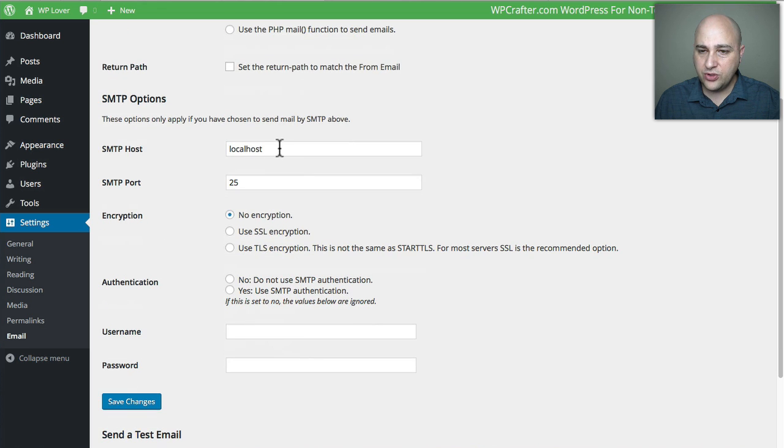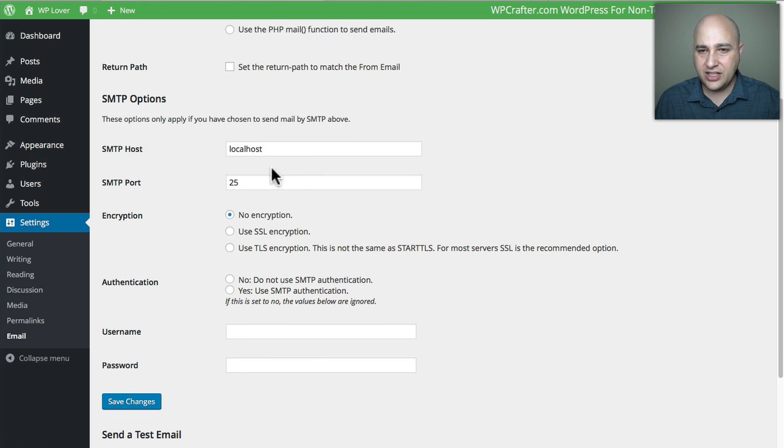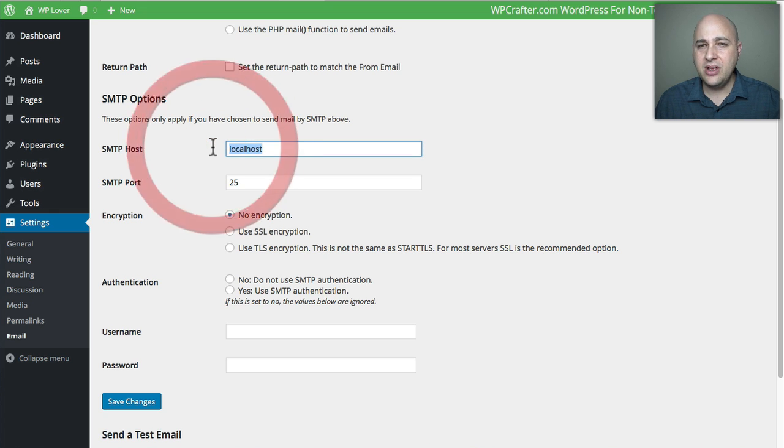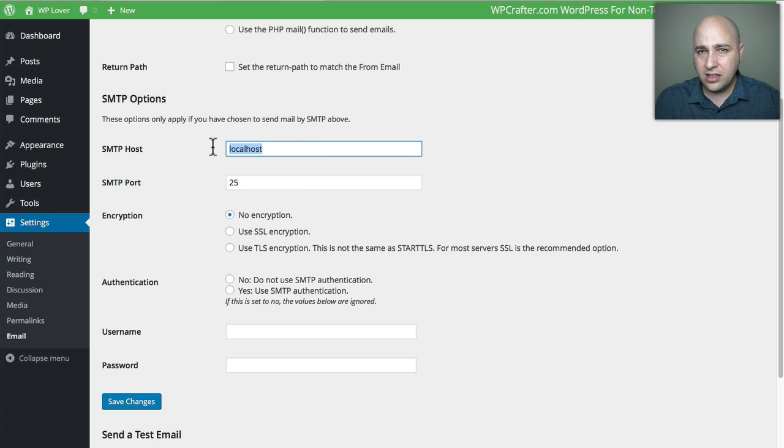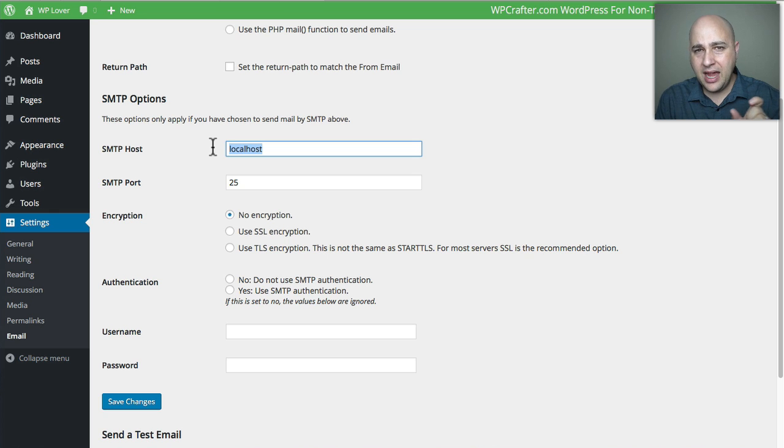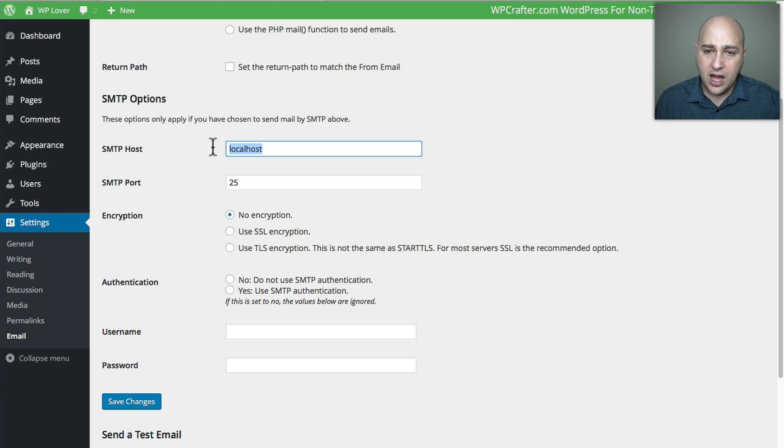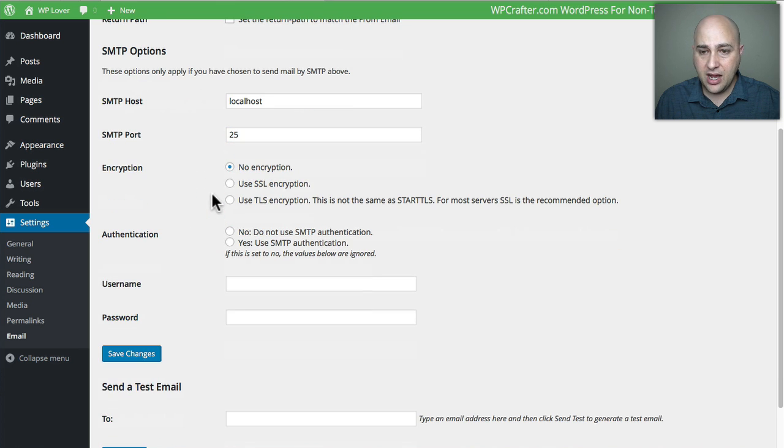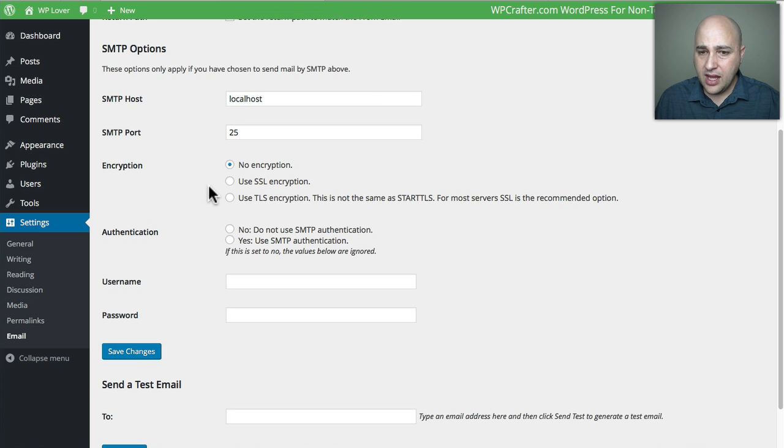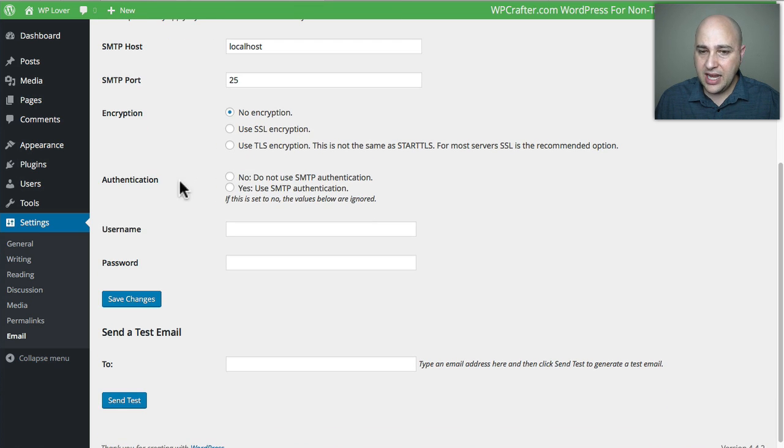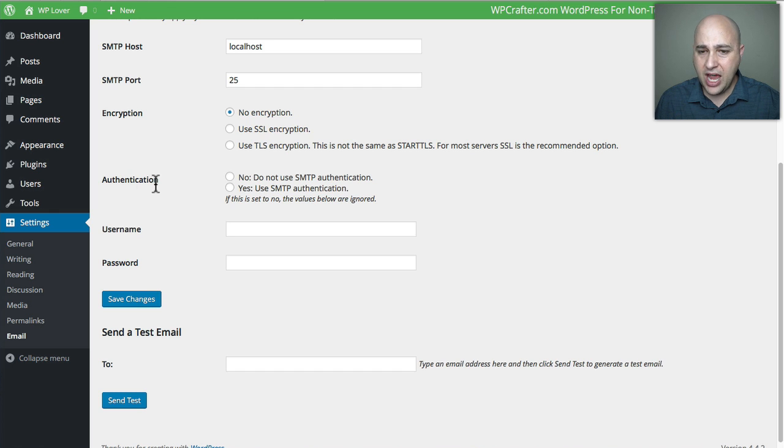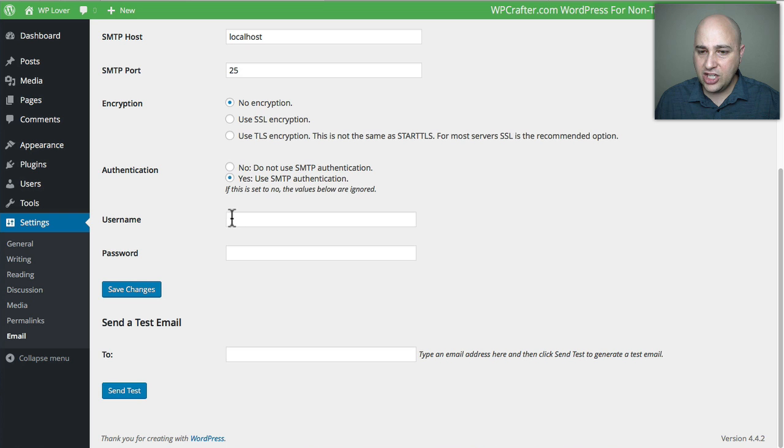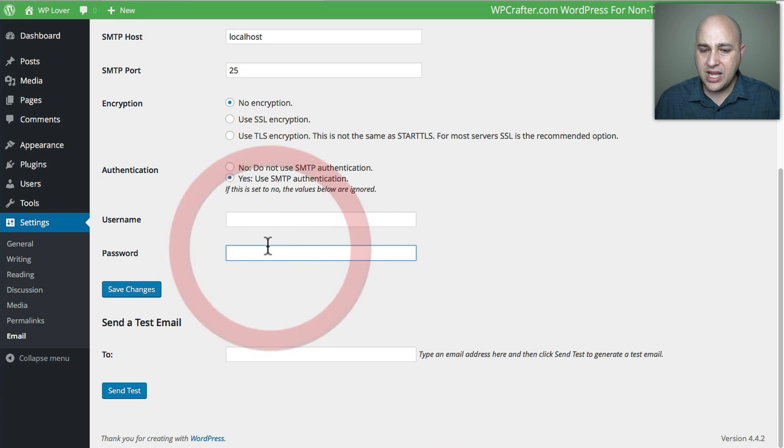Now this is your standard email settings, so you need to put an SMTP Host. Typically this is mail.domainname.com. So for me it would be mail.wpcrafter.com. Then the port for me is 25. Your web host will be able to give you that information. Then if you wanted to use encryption or not. Just about all SMTP servers, you have to use authentication, so you would click on that and then you'd put the username and the password.